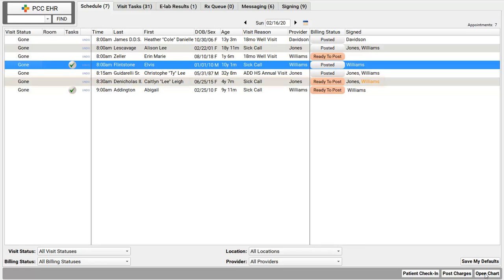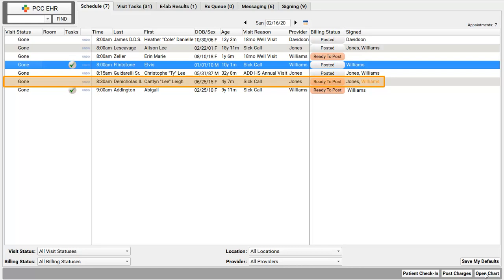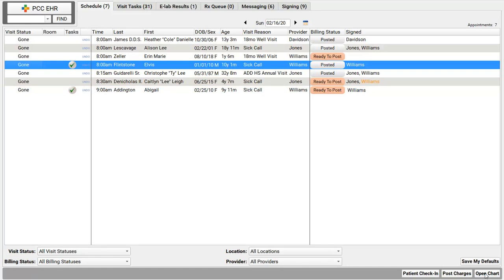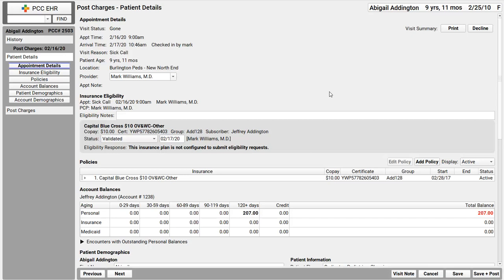I'm going to post this appointment. Wait — why is Dr. Williams' name in orange? Because that chart needs to be reviewed and co-signed by Dr. Williams. I'll skip that one and click ready to post on Abigail Addington's appointment. When this post charges screen opens, I land on a patient details ribbon with some navigation buttons?